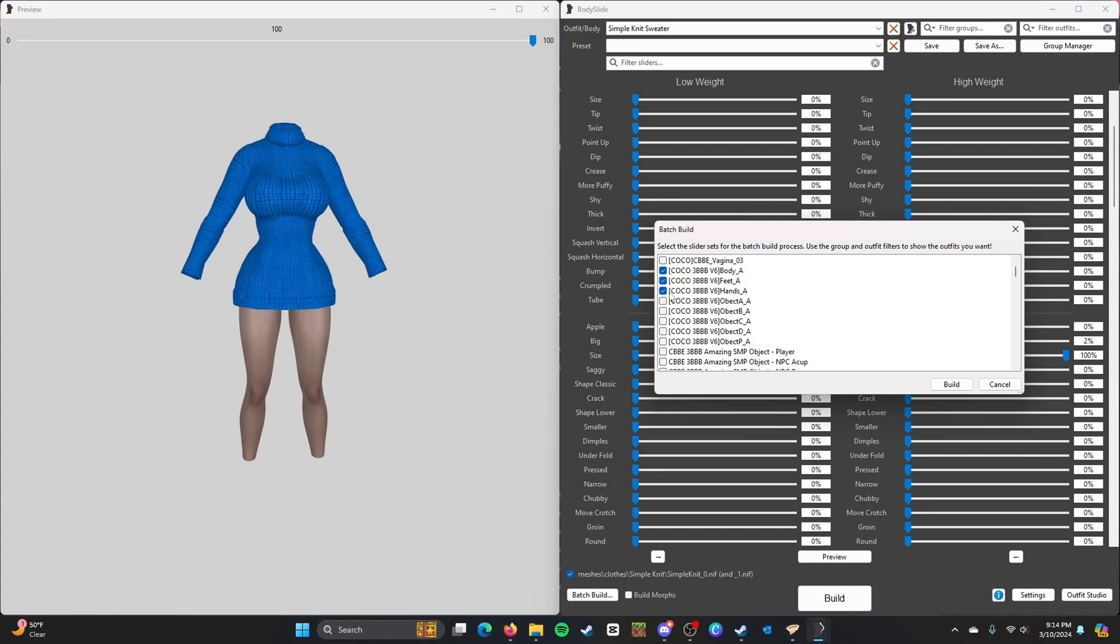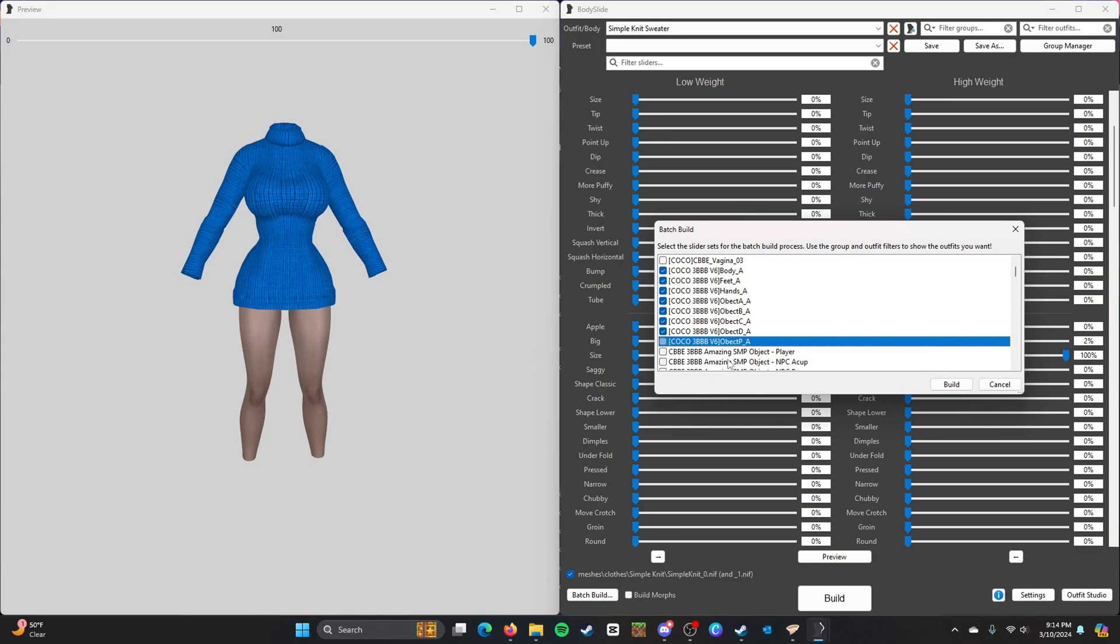Feet, hands, and all the objects. This is pretty much how you batch build a specific body something like that. Then you press build but that's going to generate an image I cannot show on YouTube.